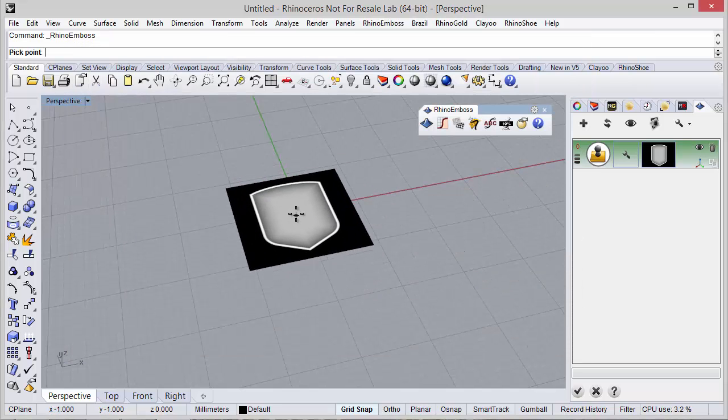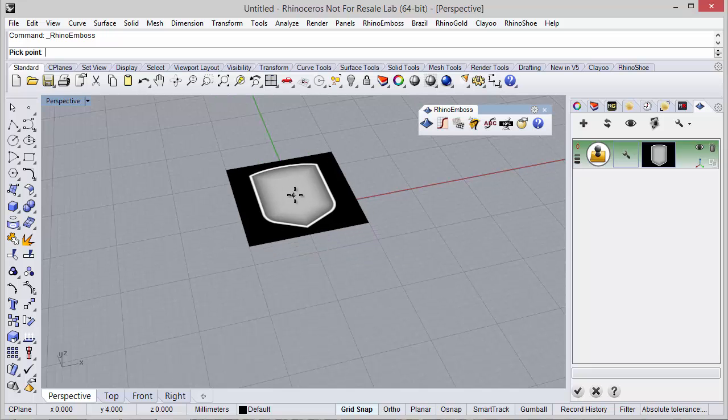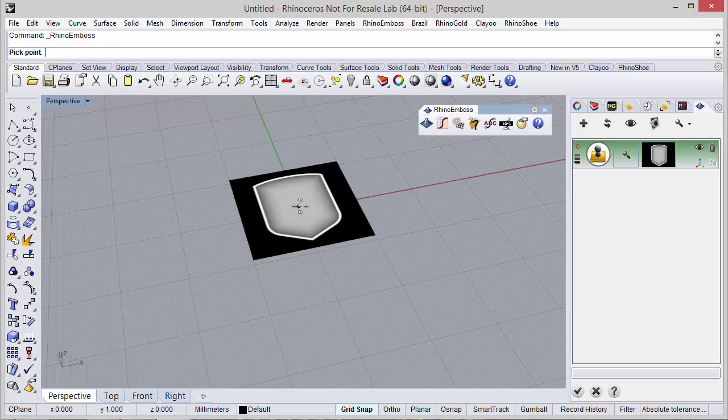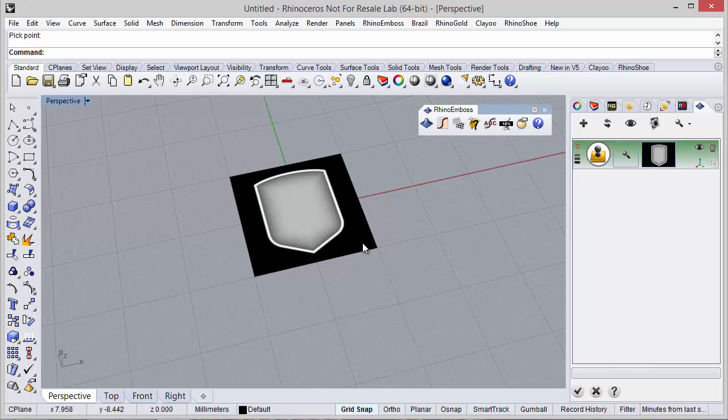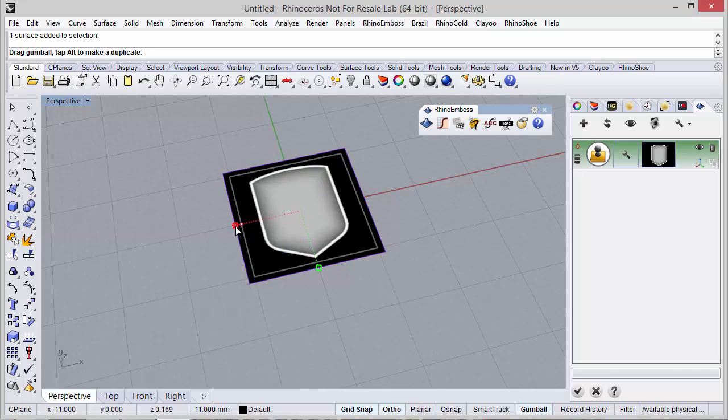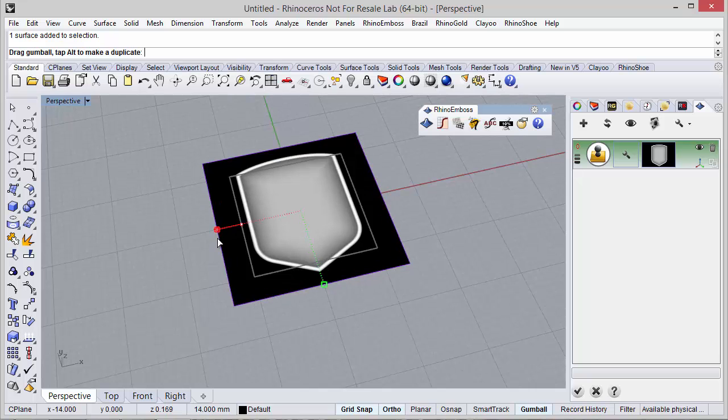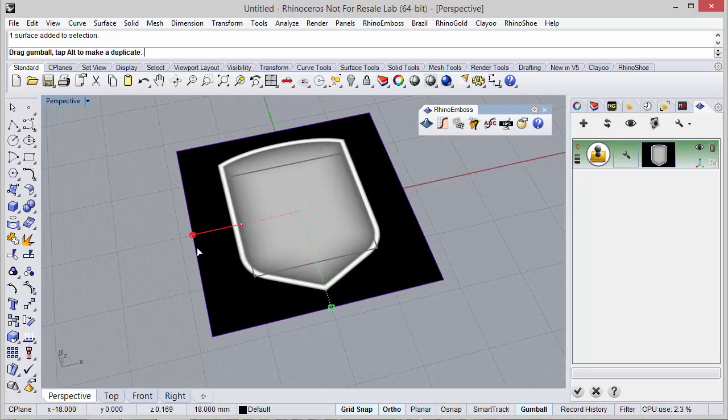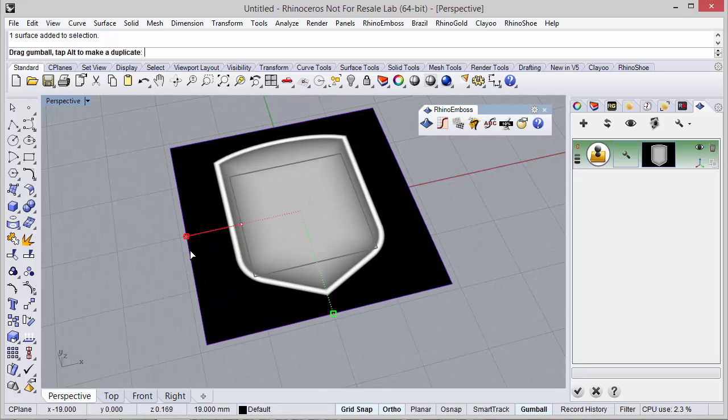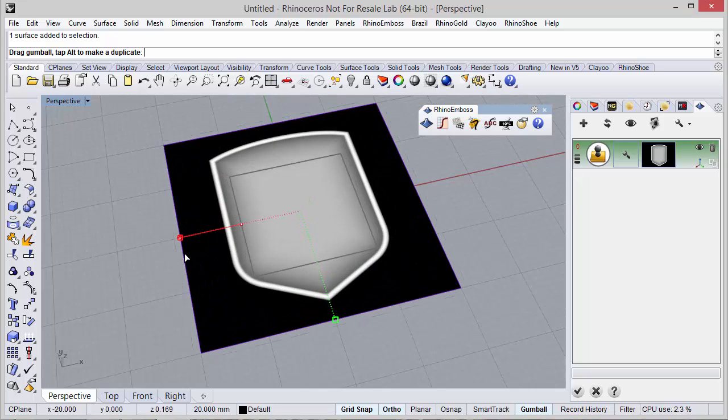So I double click, I can pick any point to place the image, and I also can use the gumball to adjust the size if needed. In this case I will define it a little bit bigger.